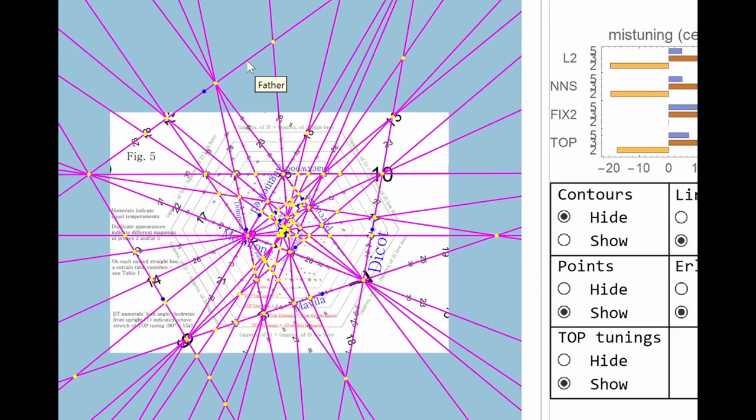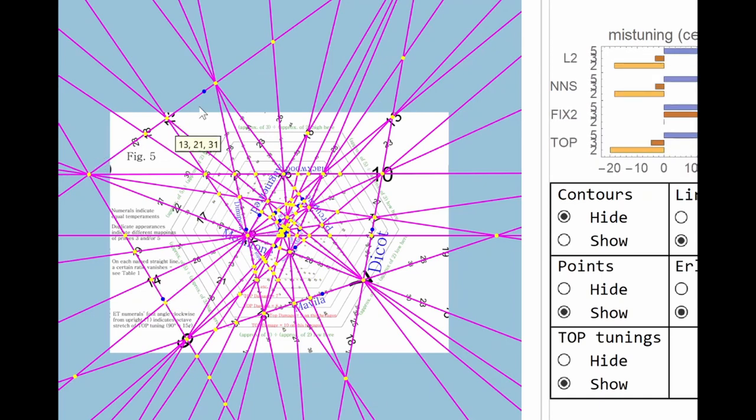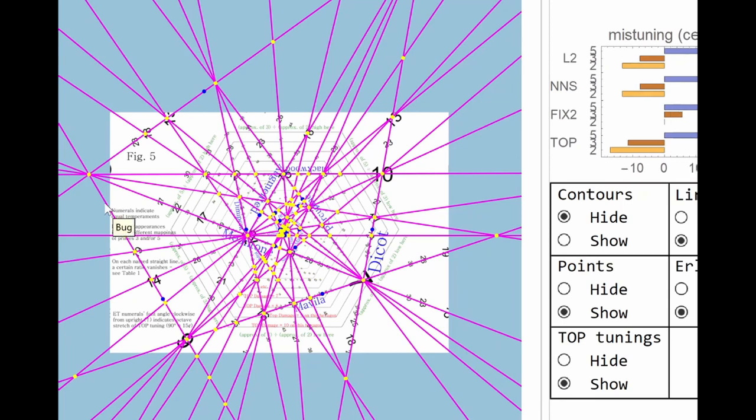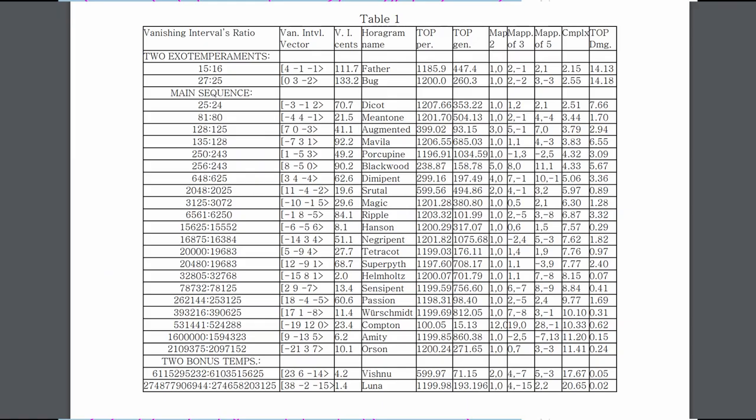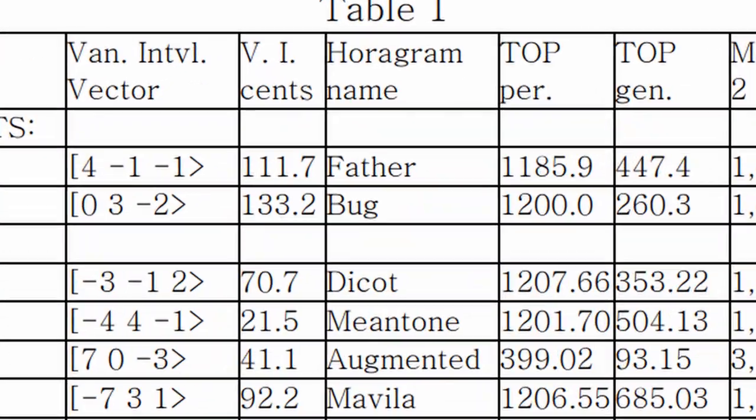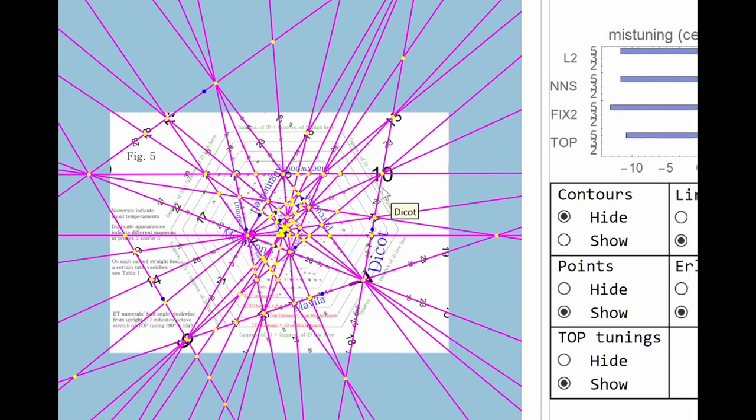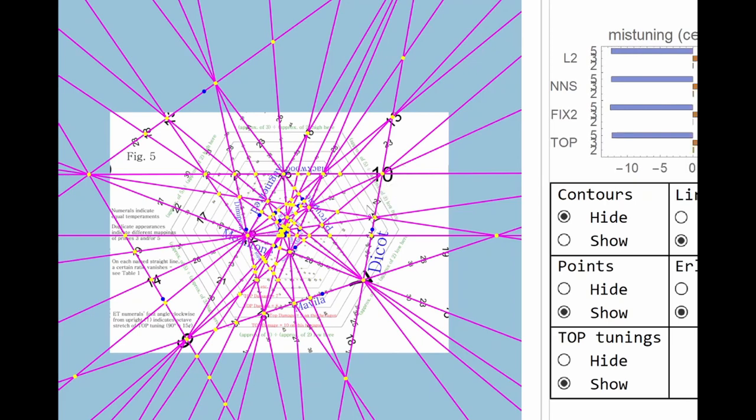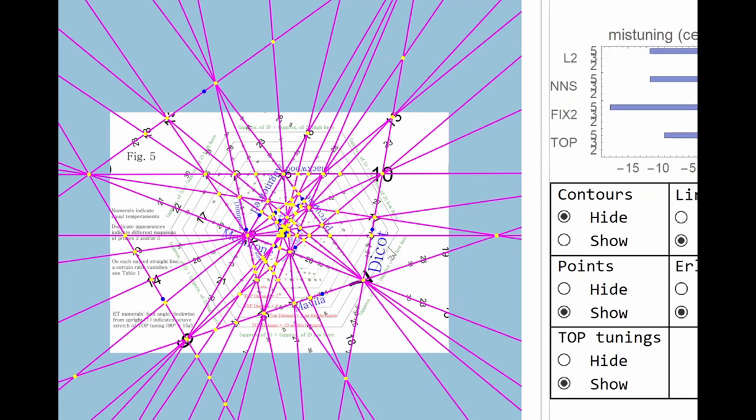And this one, which is Bug, also kind of scrapes past on the outside of those contours, so it doesn't meet the criteria. And those two, along with this one, Dicot, form a big triangle which is really the boundary of what's musically reasonable. Beyond this, they're really very distorted tunings, and Dicot just dodges through the contours here within the acceptable limits, and so that makes it onto Paul's table one.